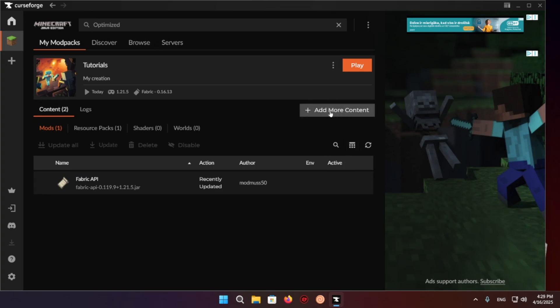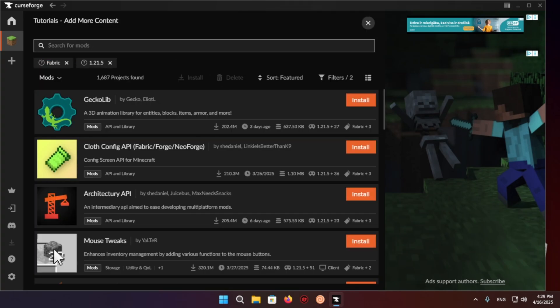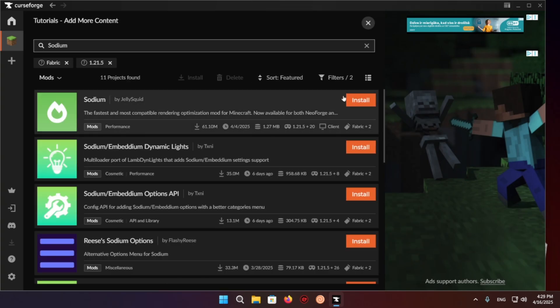You want to click on add more content and search sodium. There we go and install.